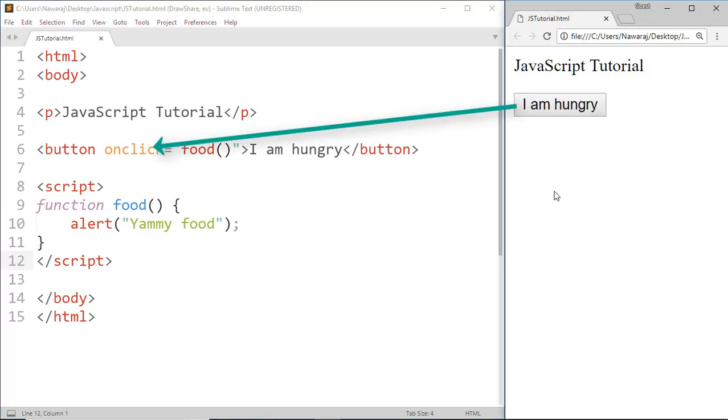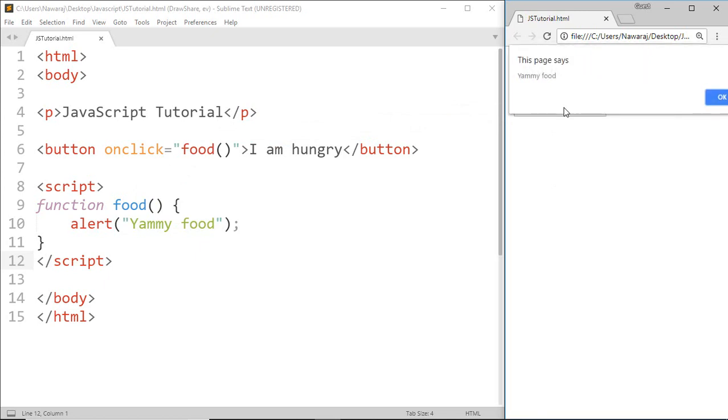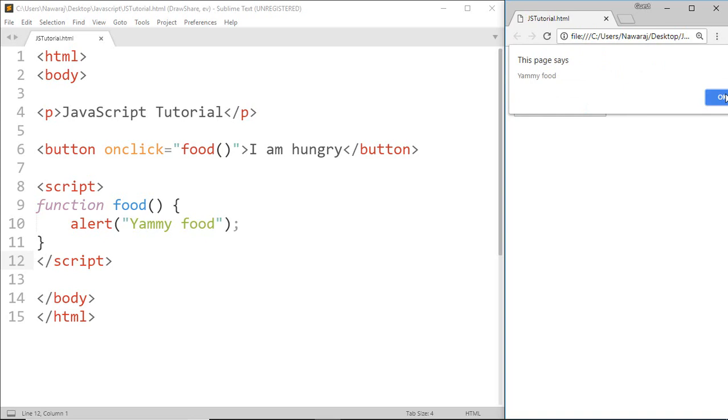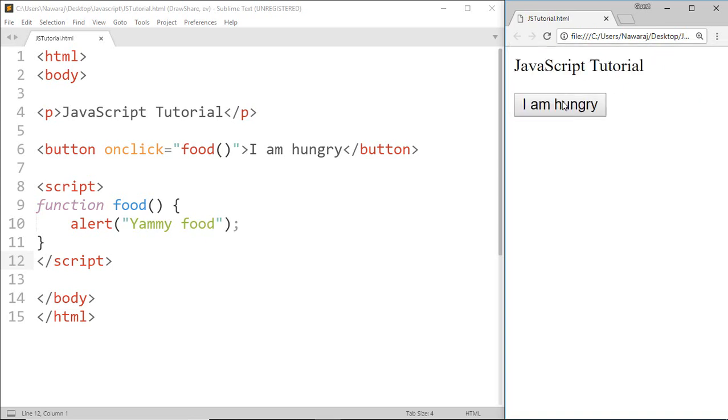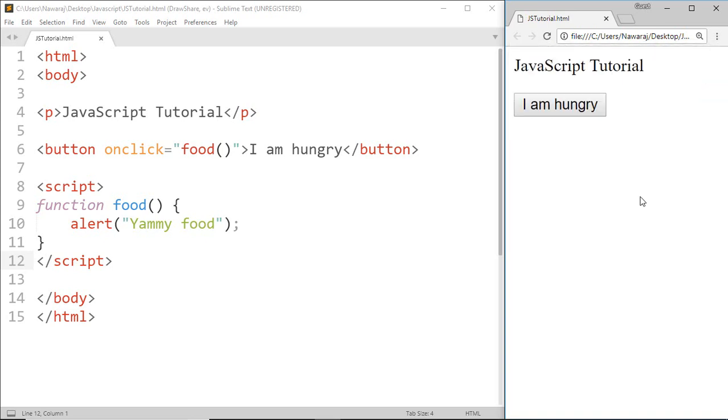The onclick event calls the food function, and the food function pops up yummy food. Because of this button and onclick event, we can call the food function as many times as we want without reloading the page. And in this way we can create and use functions.